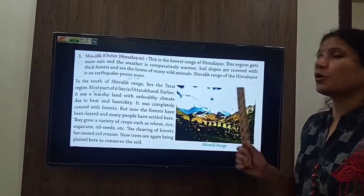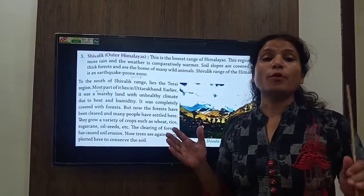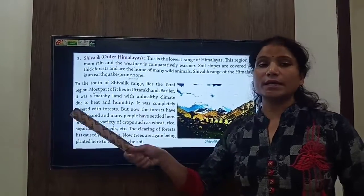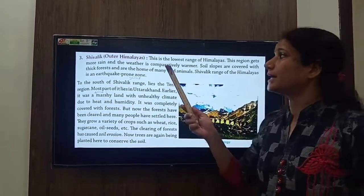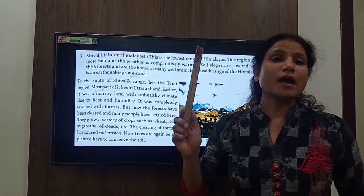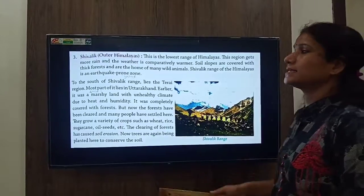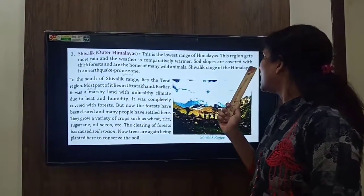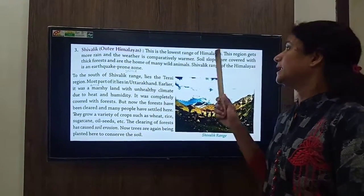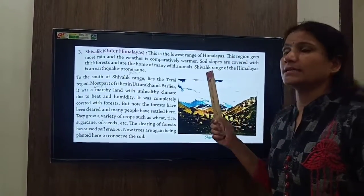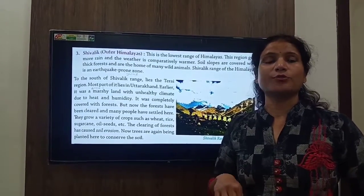The Shivalik range is the lowest range of the Himalayas. It has a moderate climate with thick forests that are home to many wild animals. The Shivalik range of the Himalayas is also an earthquake-prone zone.